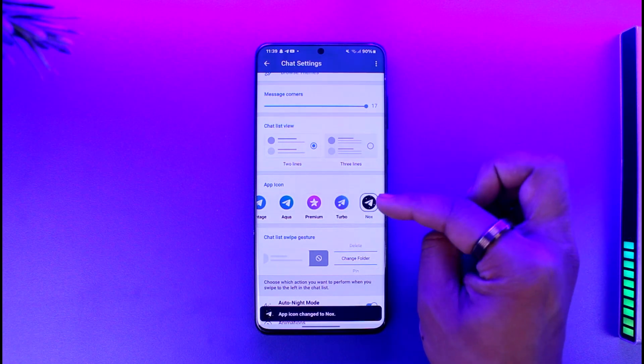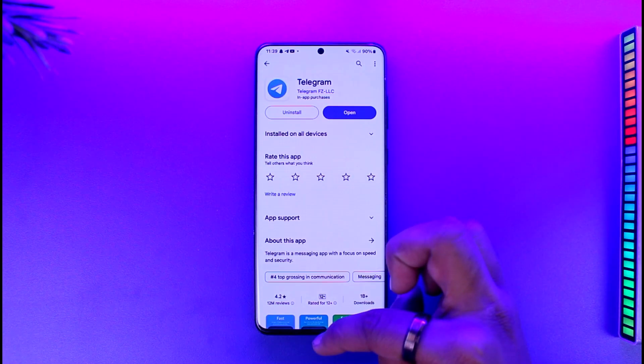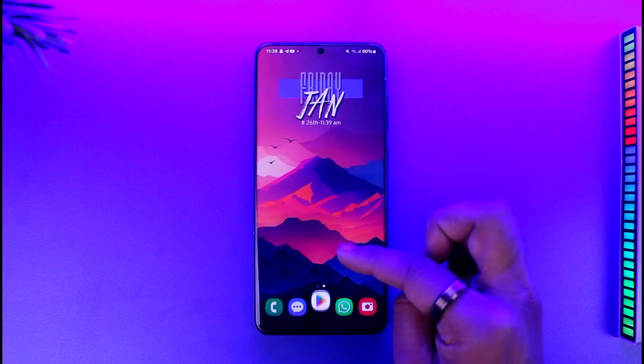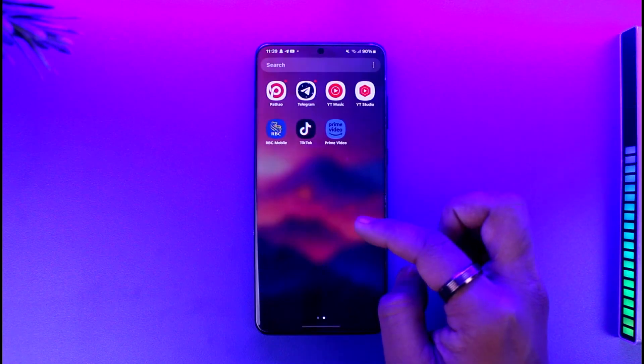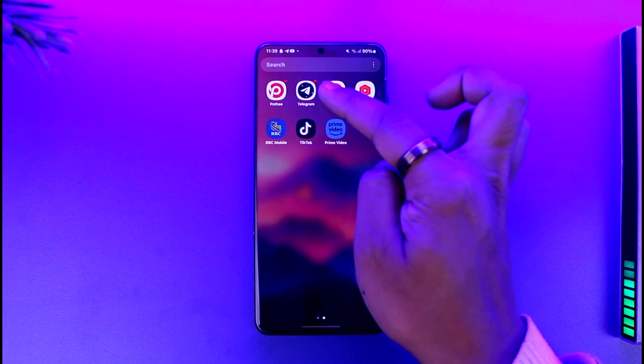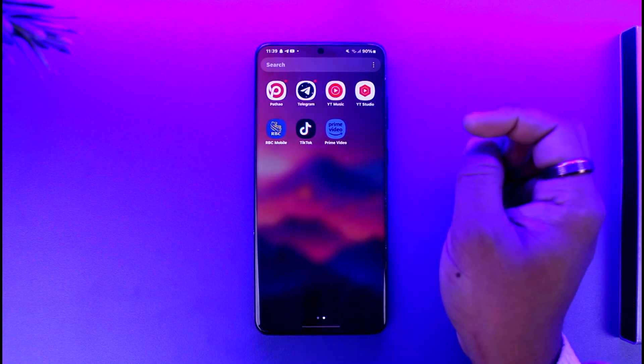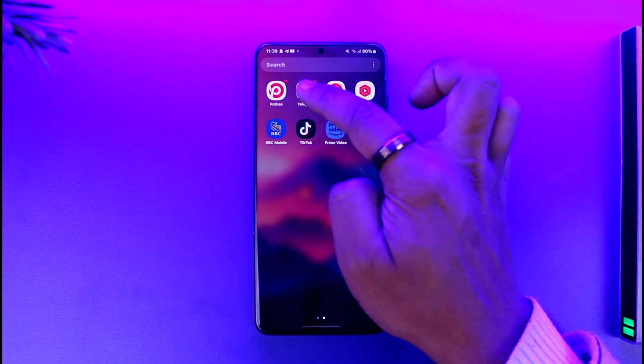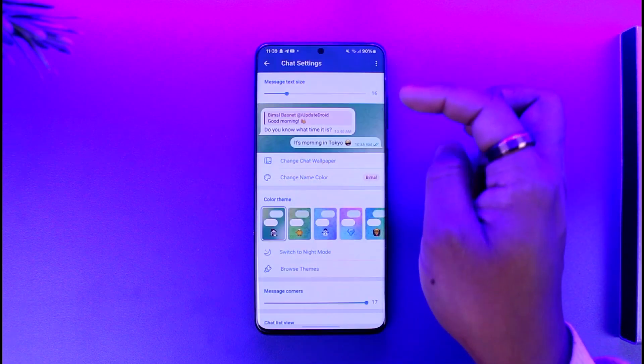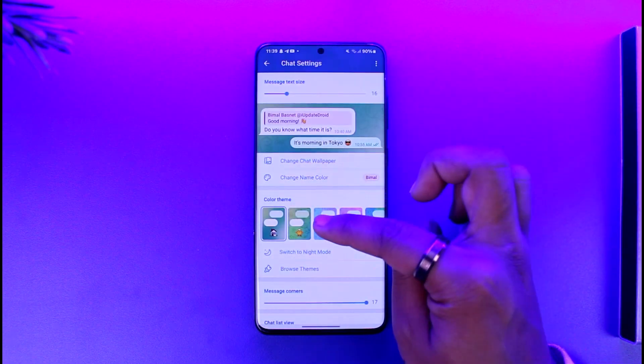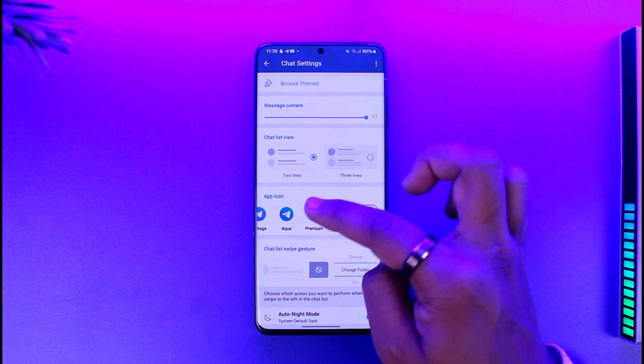And now if you just look at the Telegram app icon, it will get changed to the premium one depending upon what you prefer. And you can also change it to the default ones in case you don't like it.